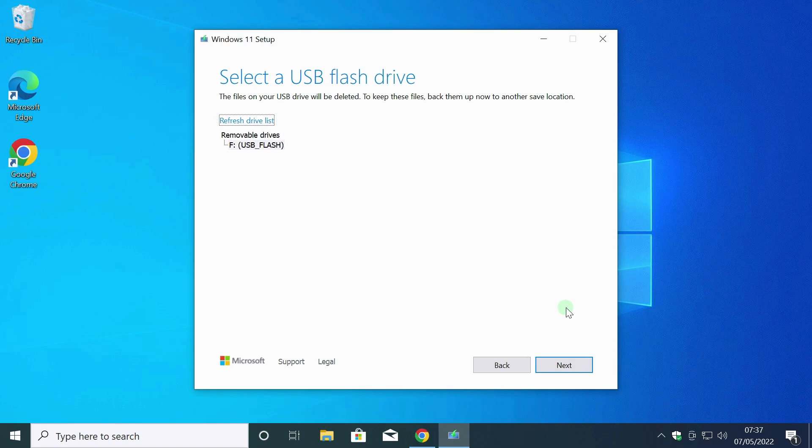If your flash drive is not detected, try clicking Refresh Drive List. Little advice: if suddenly you have another flash drive connected or an external drive, disconnect them at the time of creating the flash drive in order not to accidentally format. I click Next.